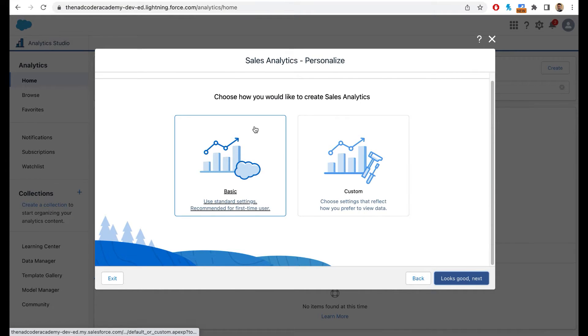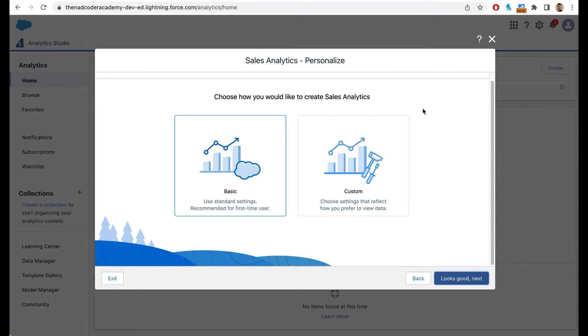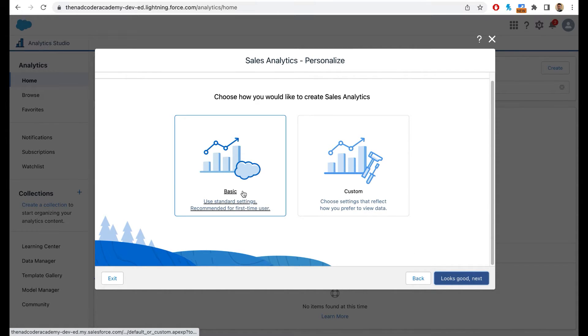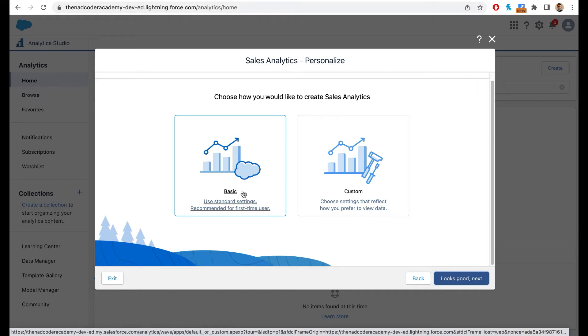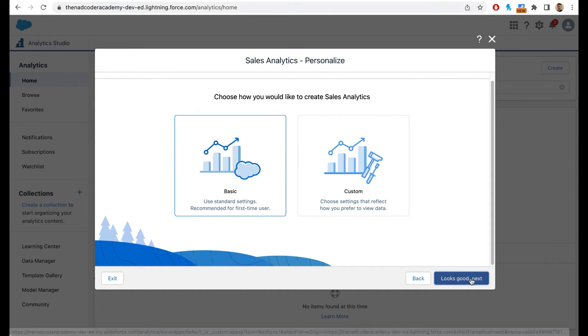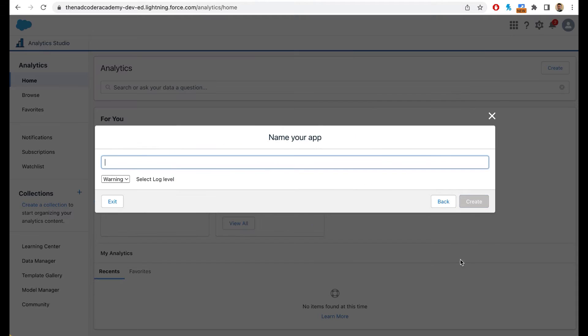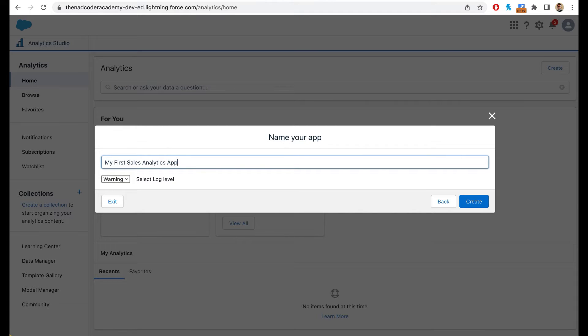It will ask you how you would like to create sales analytics. For today's video, we are simply going to use the basic. This is completely out of the box. So let's start with that and then click on looks good next. Now let's give it a name. Let's call it my first sales analytics app and click on create.